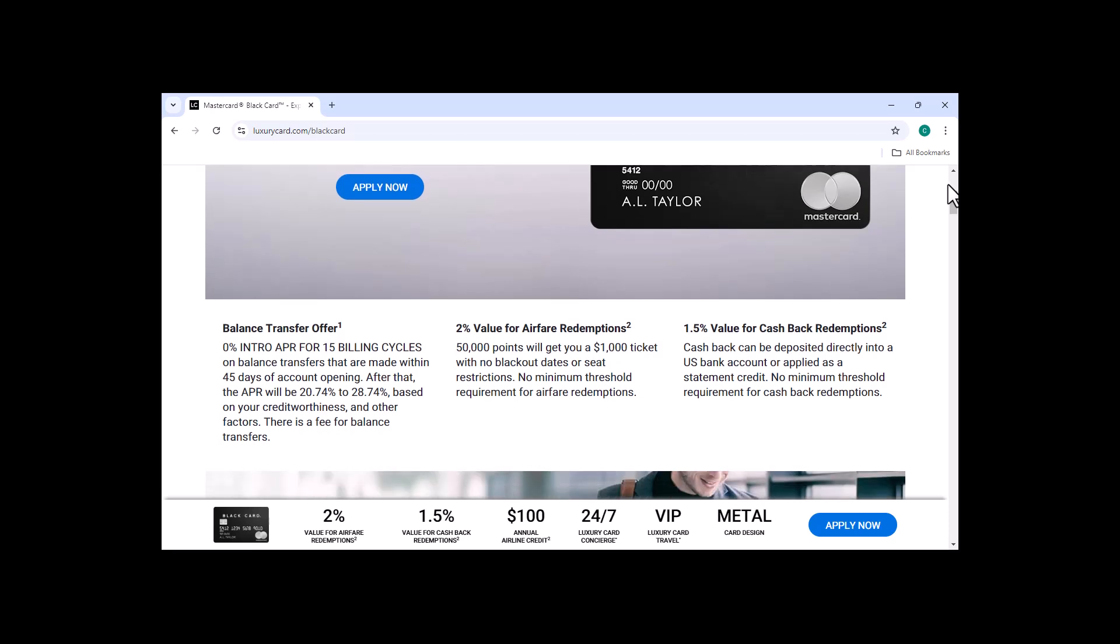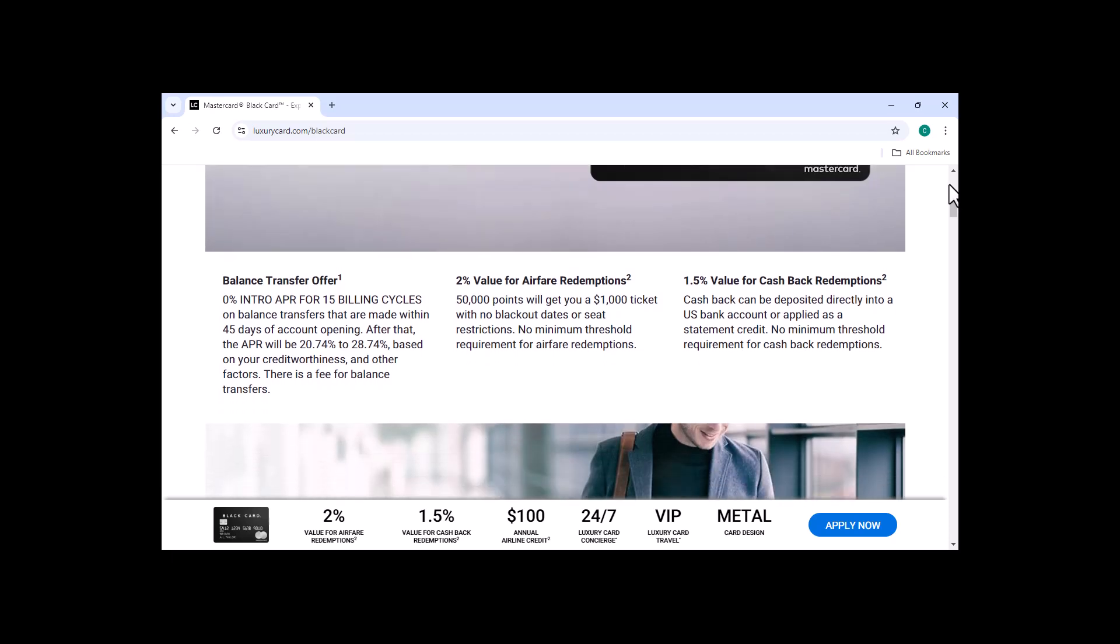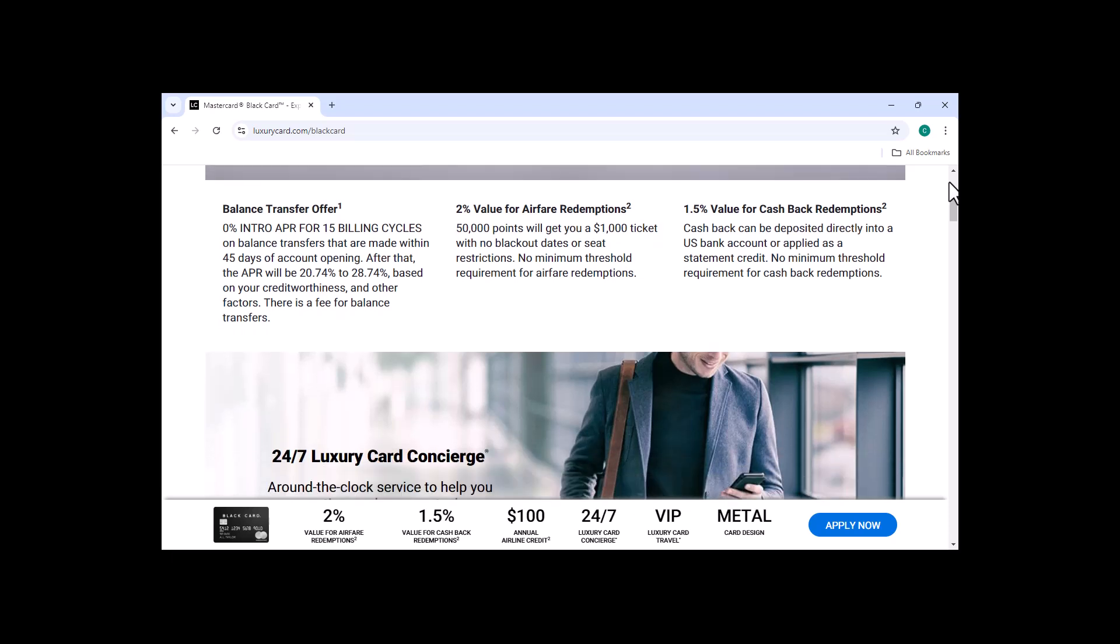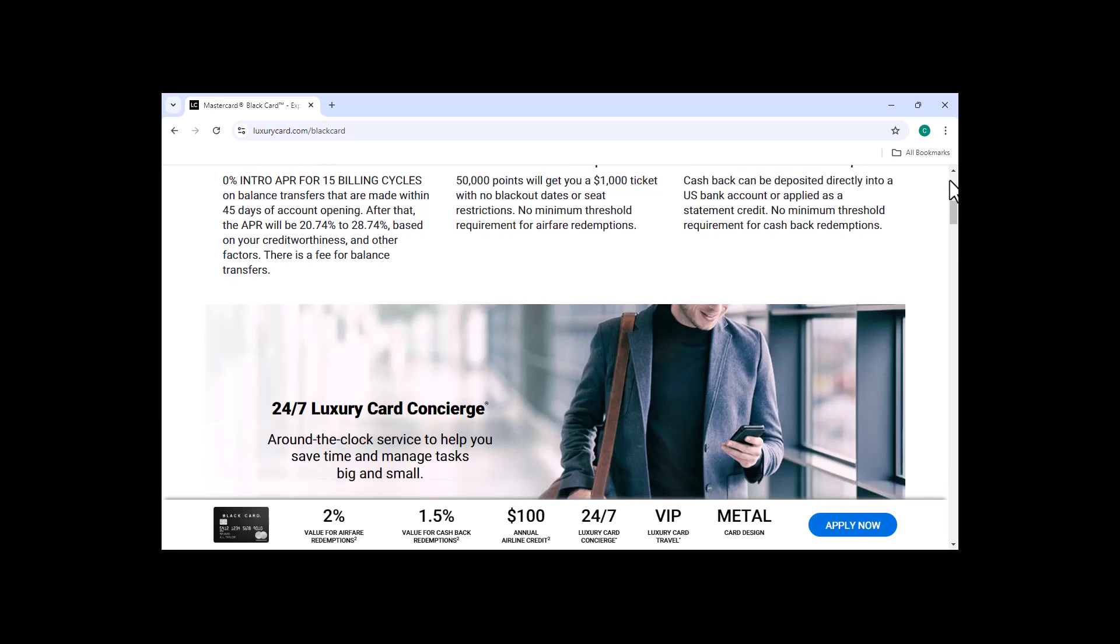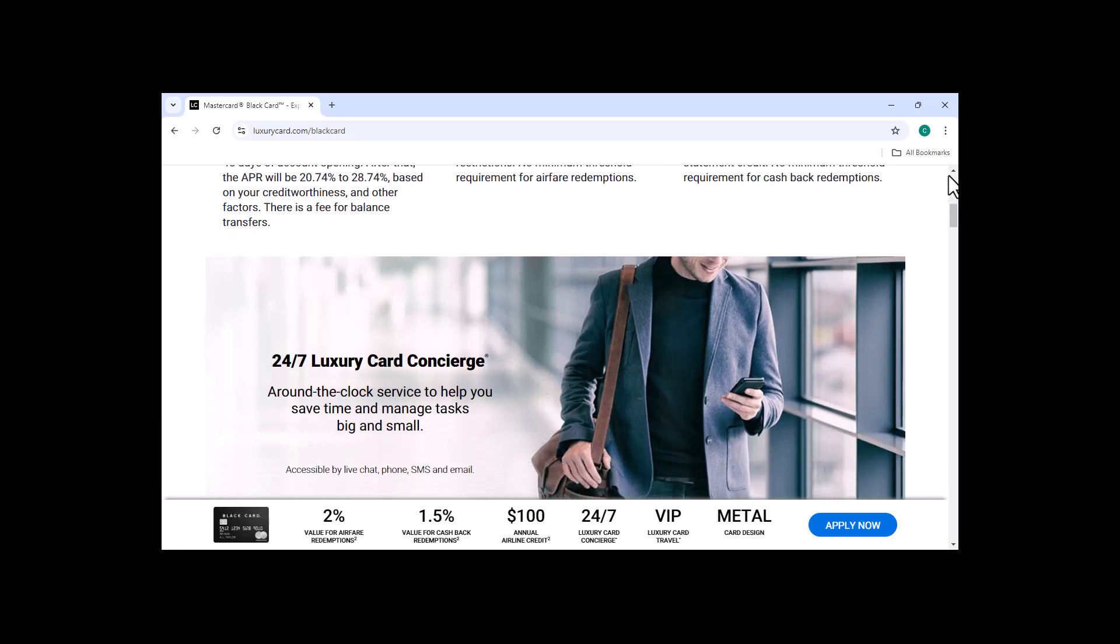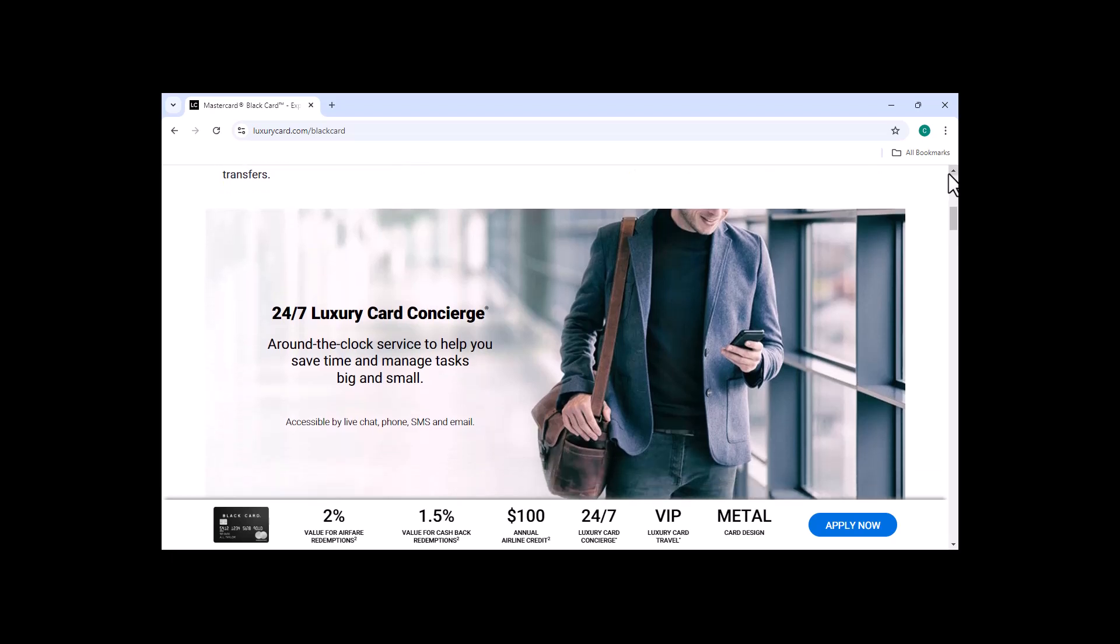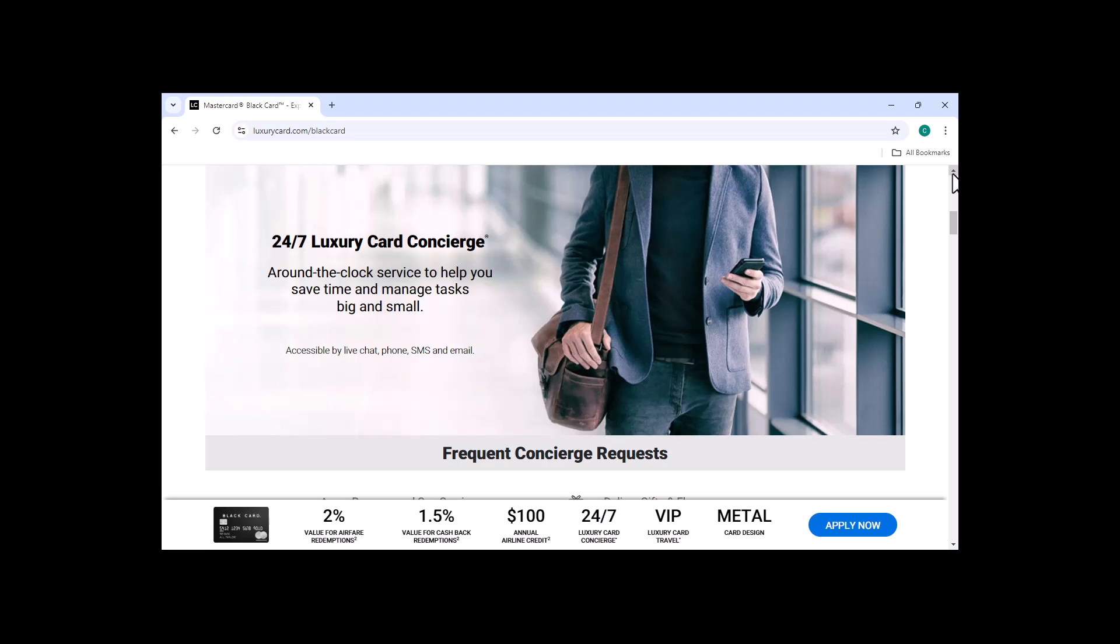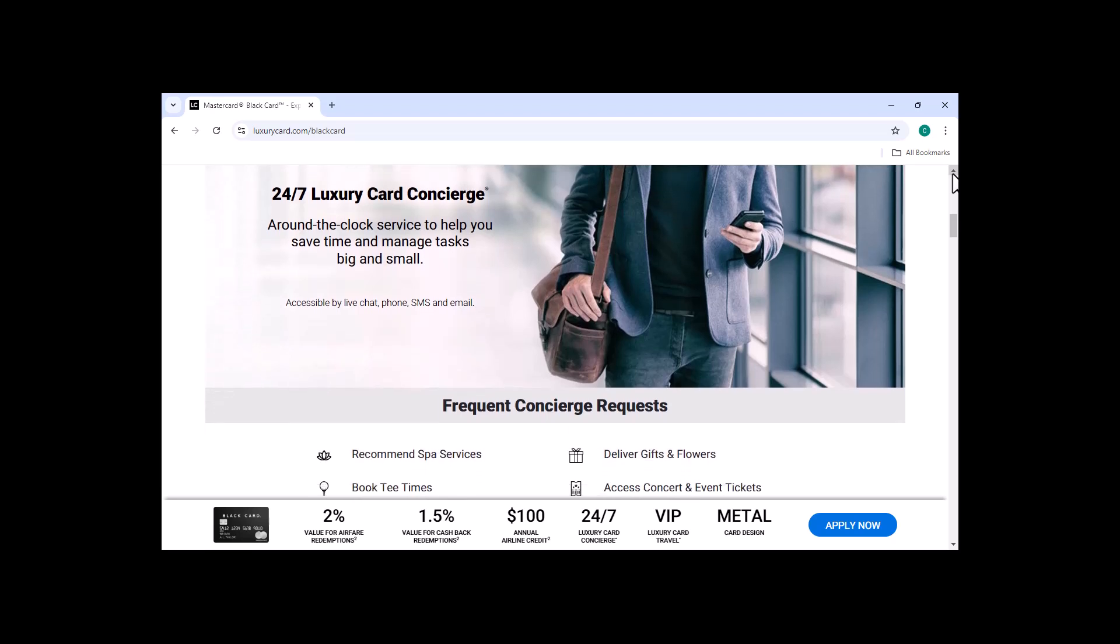Before I get into the details of the card, I want to ask you a question. What are your goals for your finances? Do you want to save money? Do you want to earn rewards? Do you want to travel more? If you answered yes to any of those questions, then the MasterCard Black Card might be a good option for you. But it's important to weigh the pros and cons of the card before you decide if it's right for you.